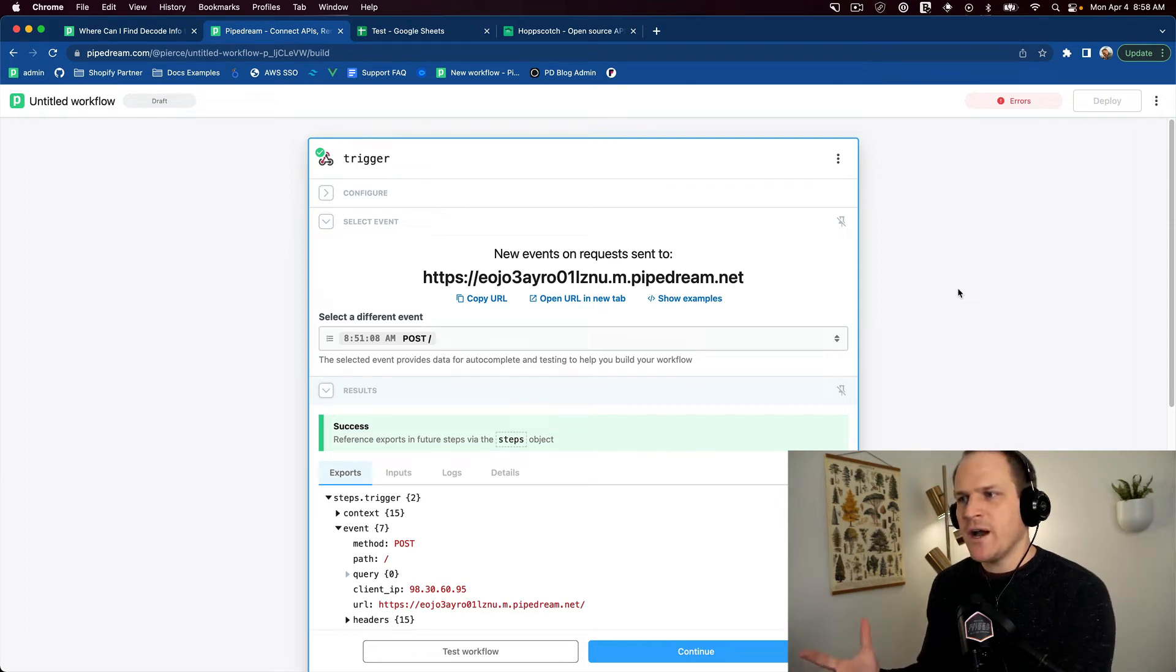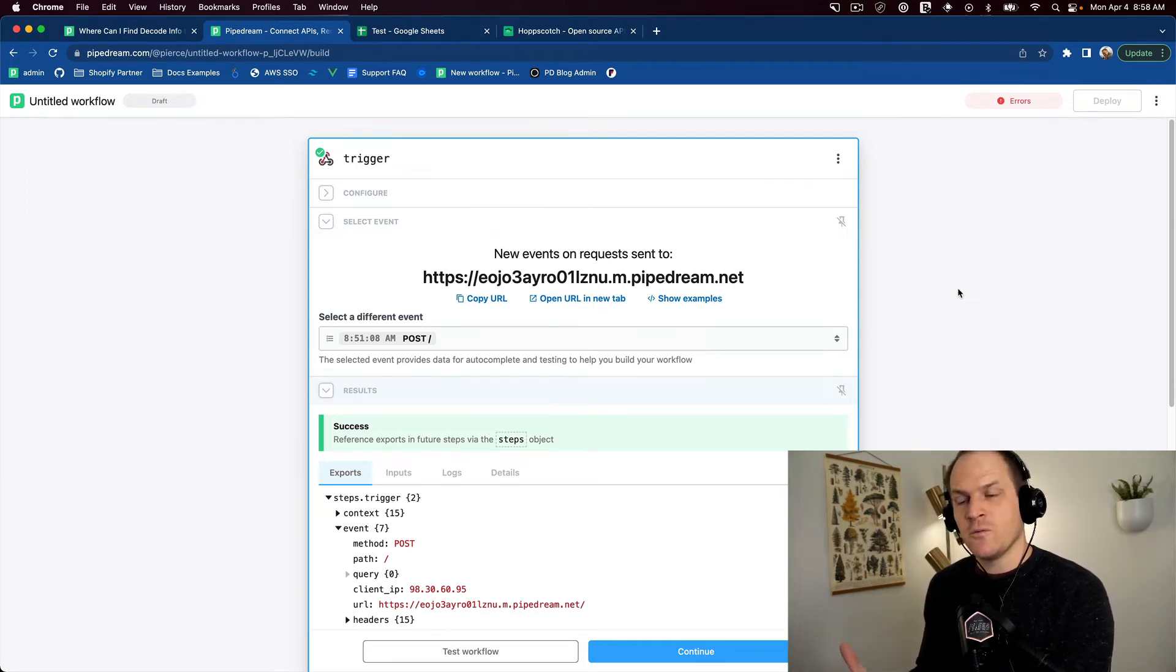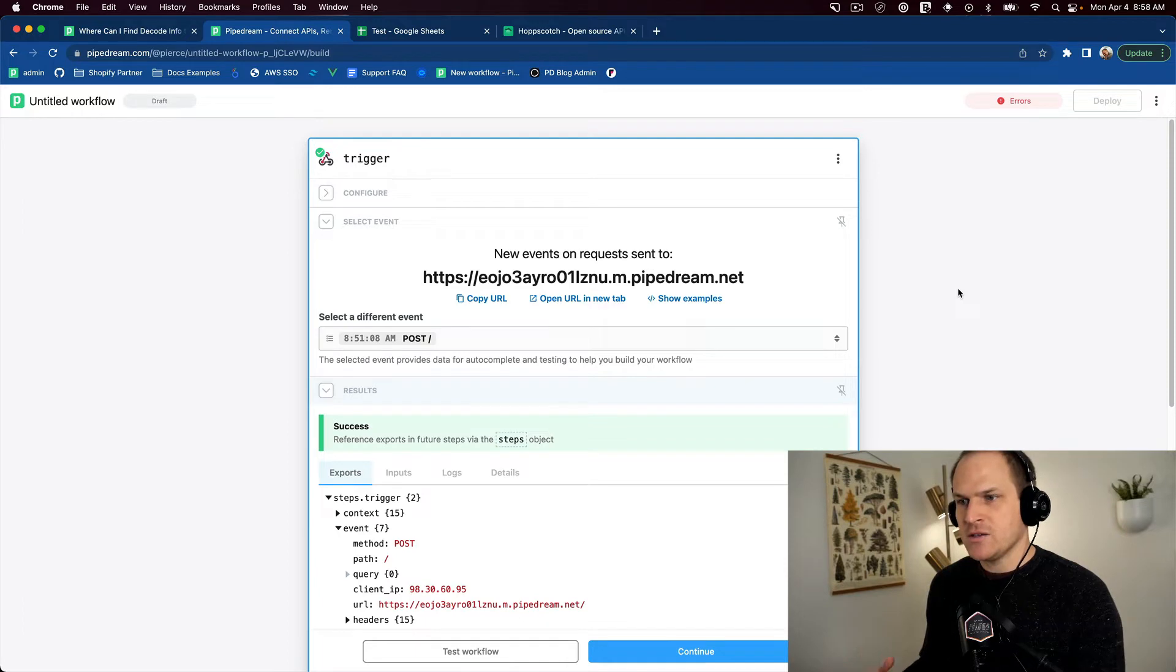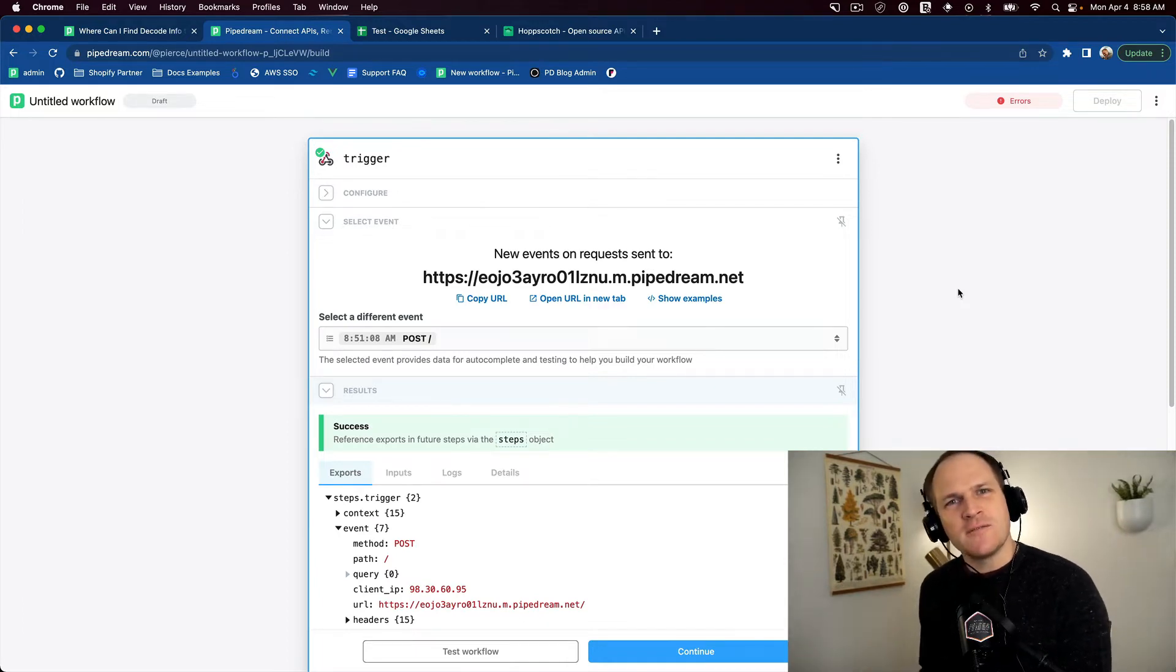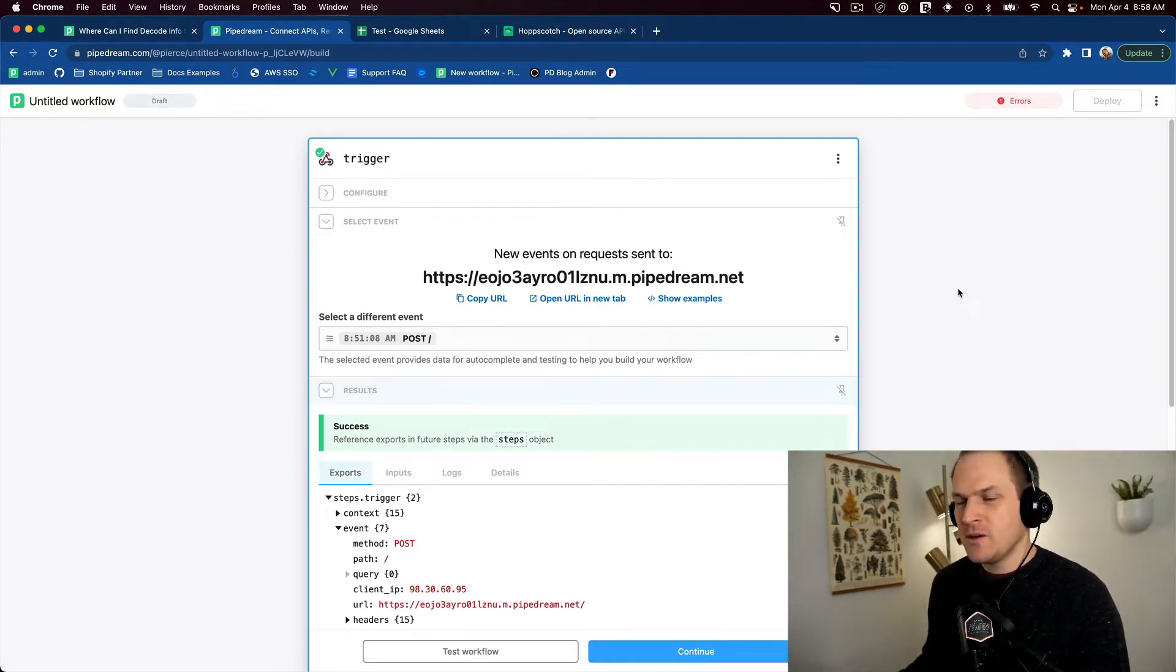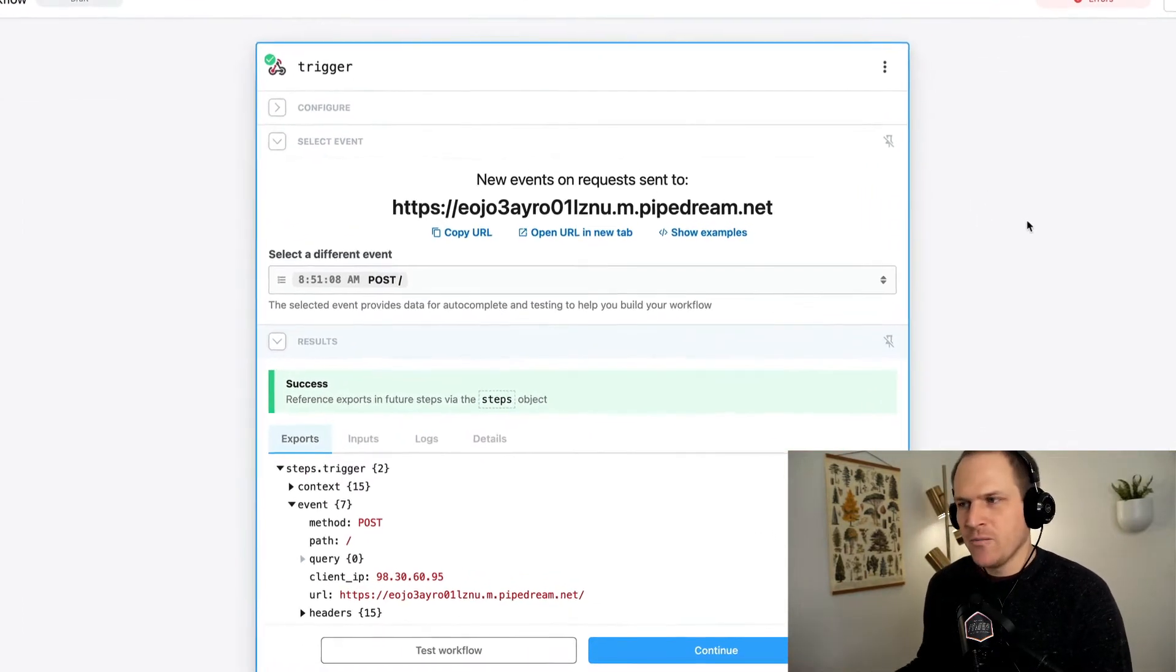So you've successfully wired up a Pipedream workflow with a webhook, and you're wondering how can you use this information downstream and other steps? Well, I'm going to show you how.